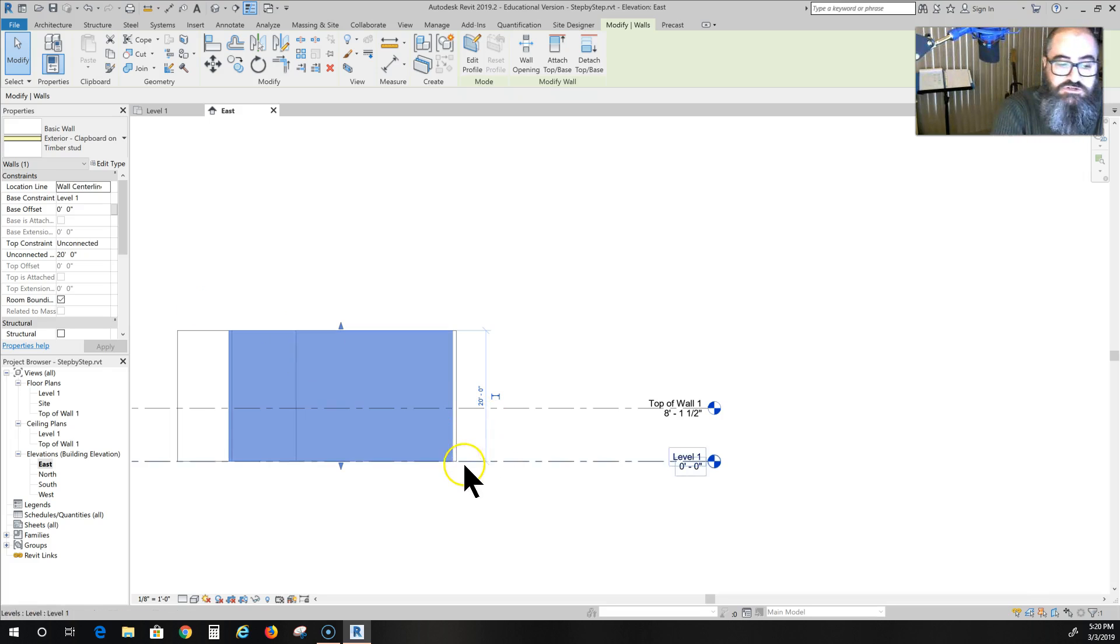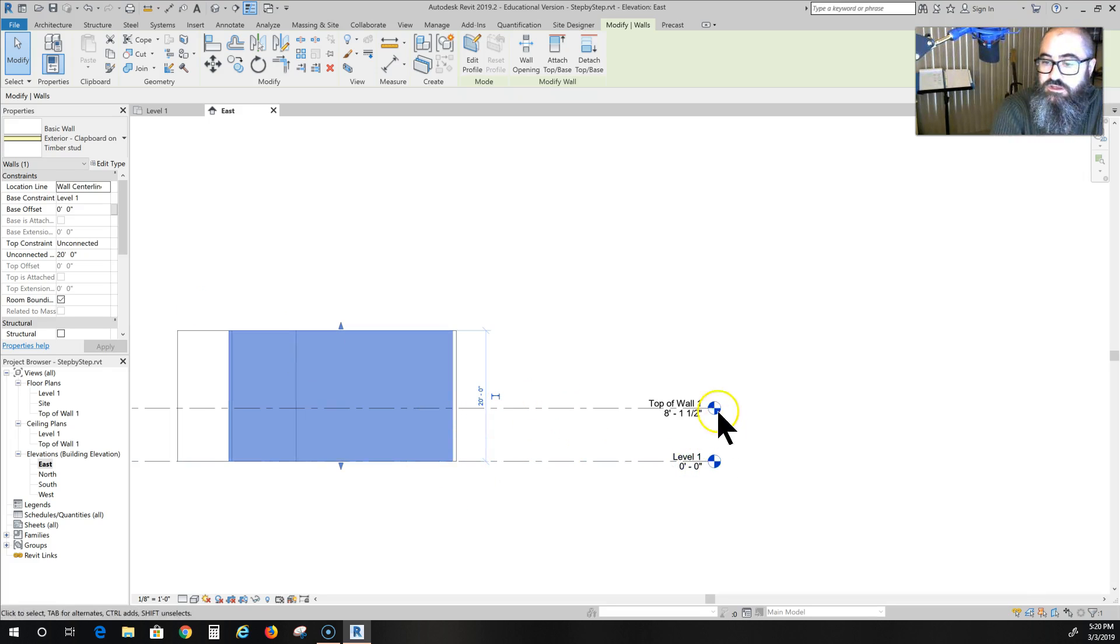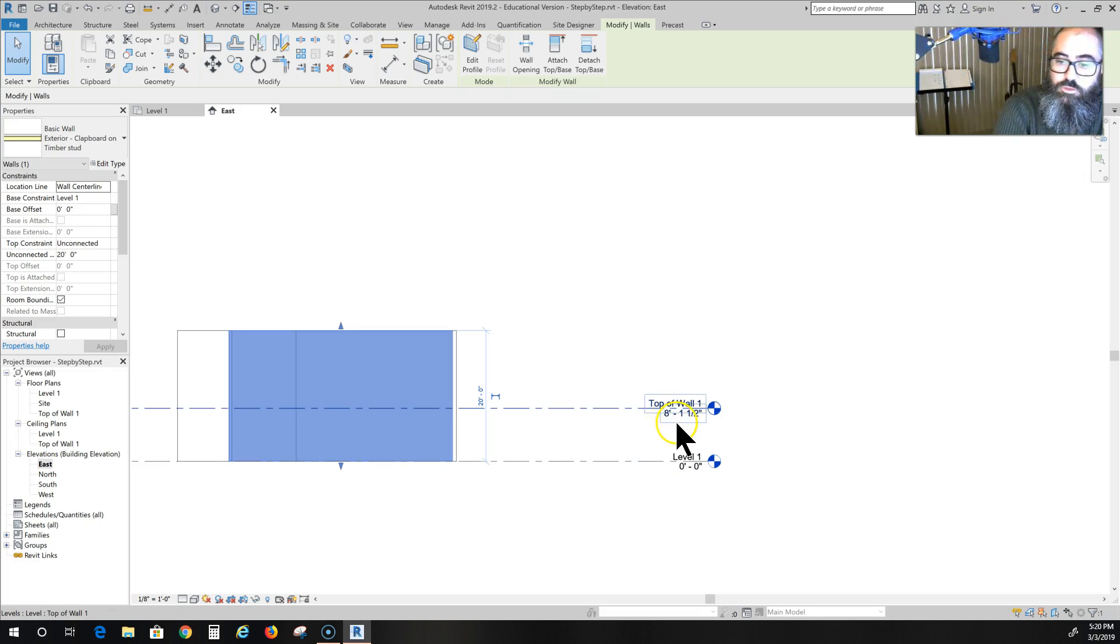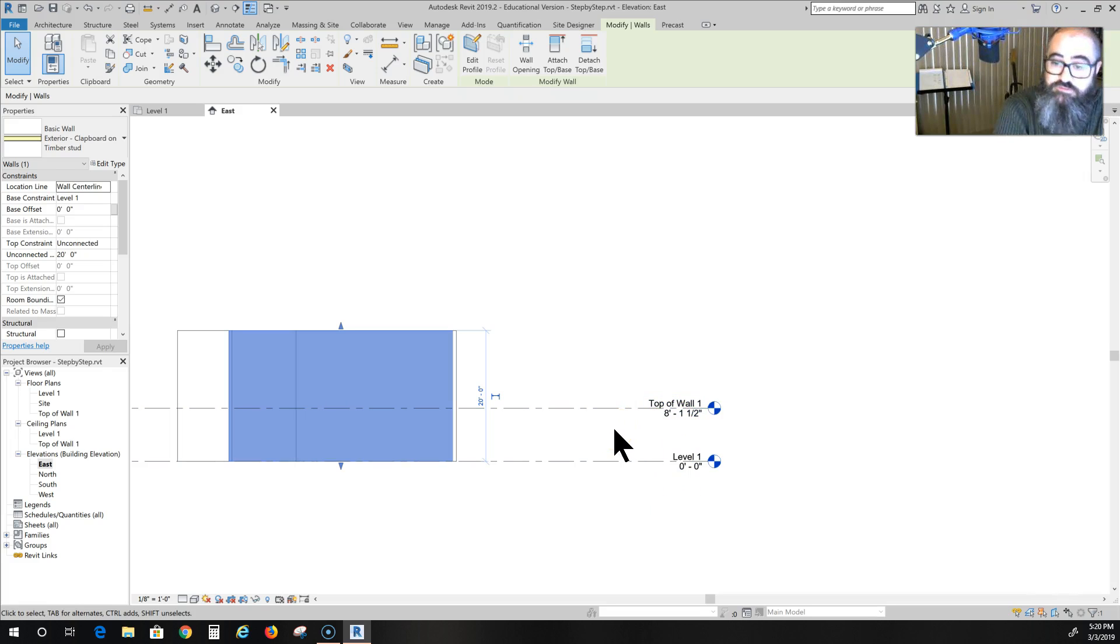So change your levels and get your levels like mine: level one at zero and top of wall one at 8 feet 1.5 inches.